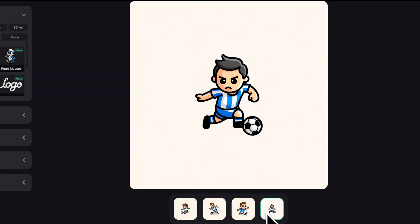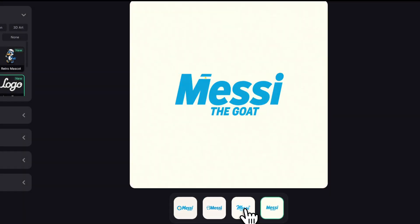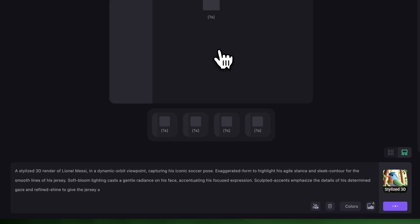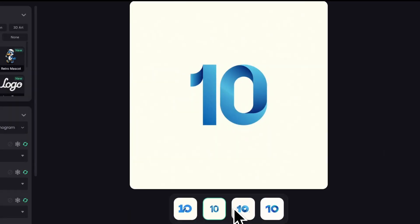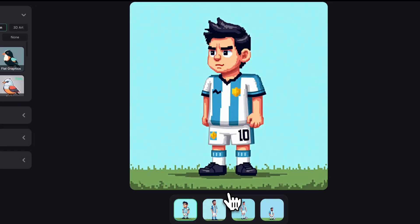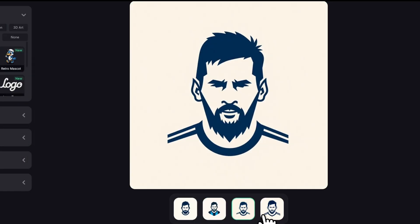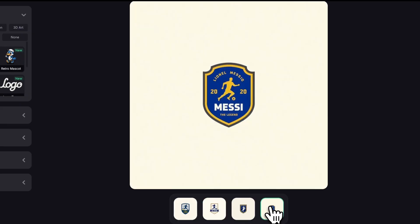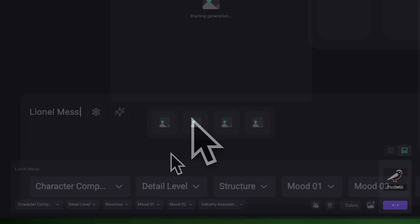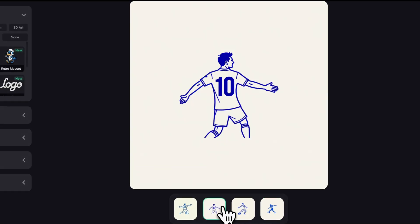Hey everyone, it's Guga from Logo Diffusion and in this video I'll show you a really cool way to use our new prompt enhancement feature in Logo Diffusion V5 to generate unique ideas in seconds. You'll see how fast and easy it is to create completely different styles from a single prompt without needing to tailor your idea to each format. Just type your concept once and V5 does the rest. It's super easy to use so let's jump in.